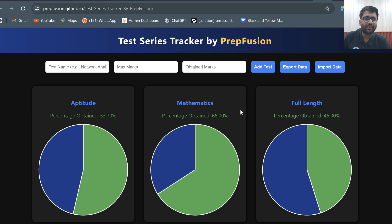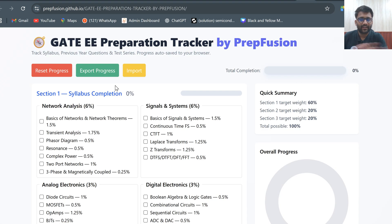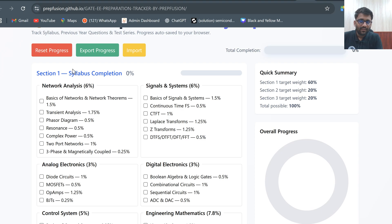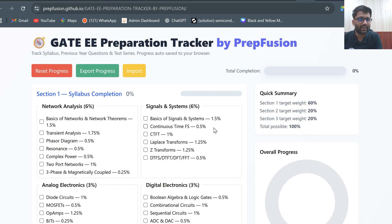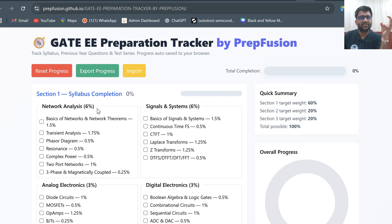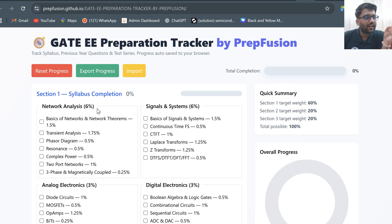Now let's talk about the GATE CS preparation tracker. Looking at the electrical preparation tracker, subjects like network analysis have 6% weightage, signal systems 6%, analog electronics 3%. For CS, I don't know the weightage for subjects like computer networks, COA, DBMS, or C programming. Either an educator or a GATE ranker can tell that weightage.